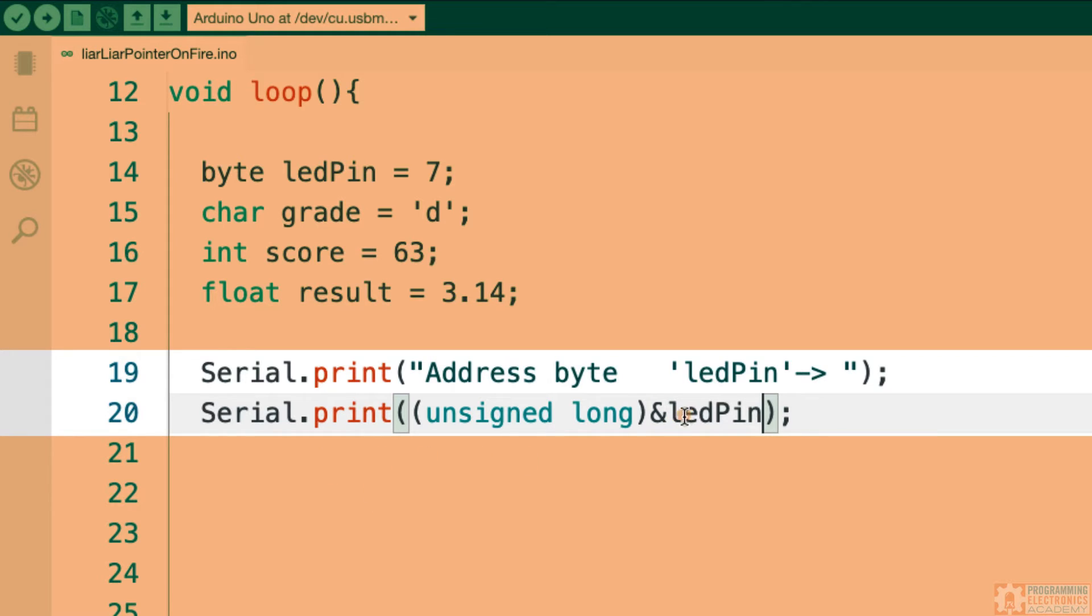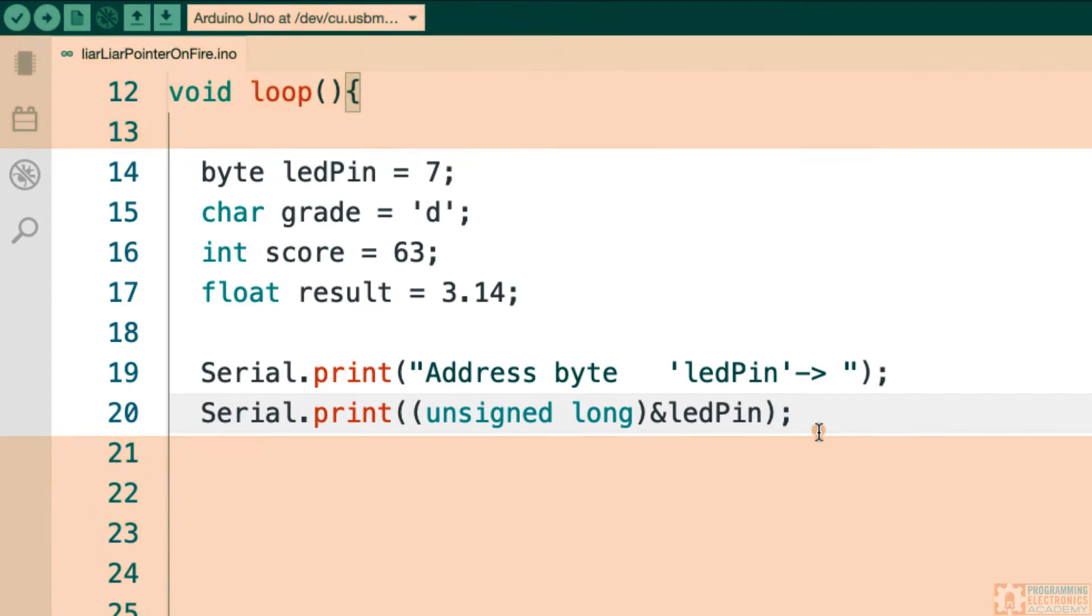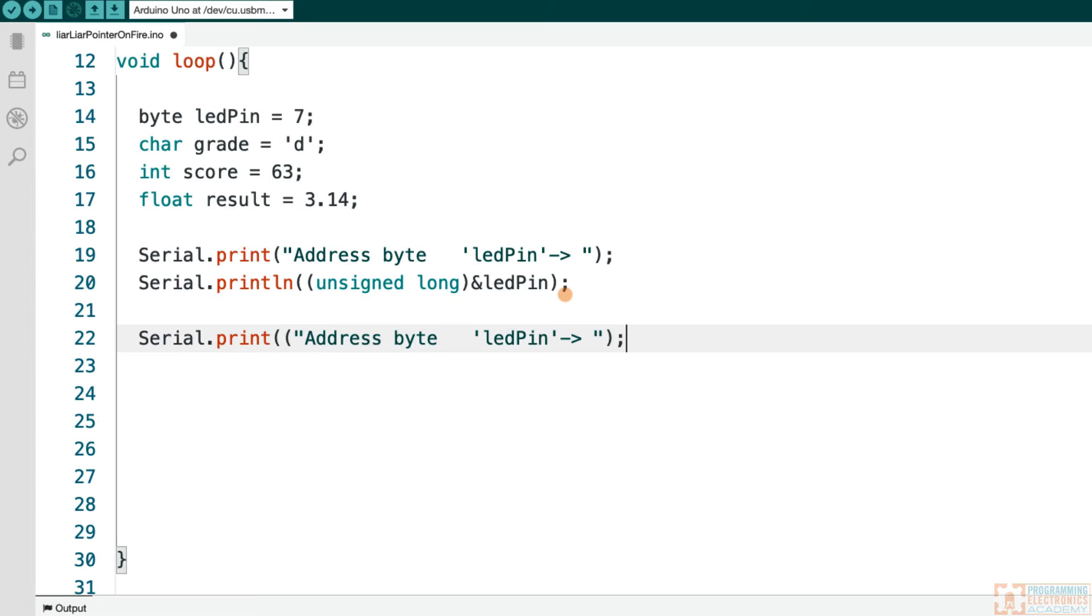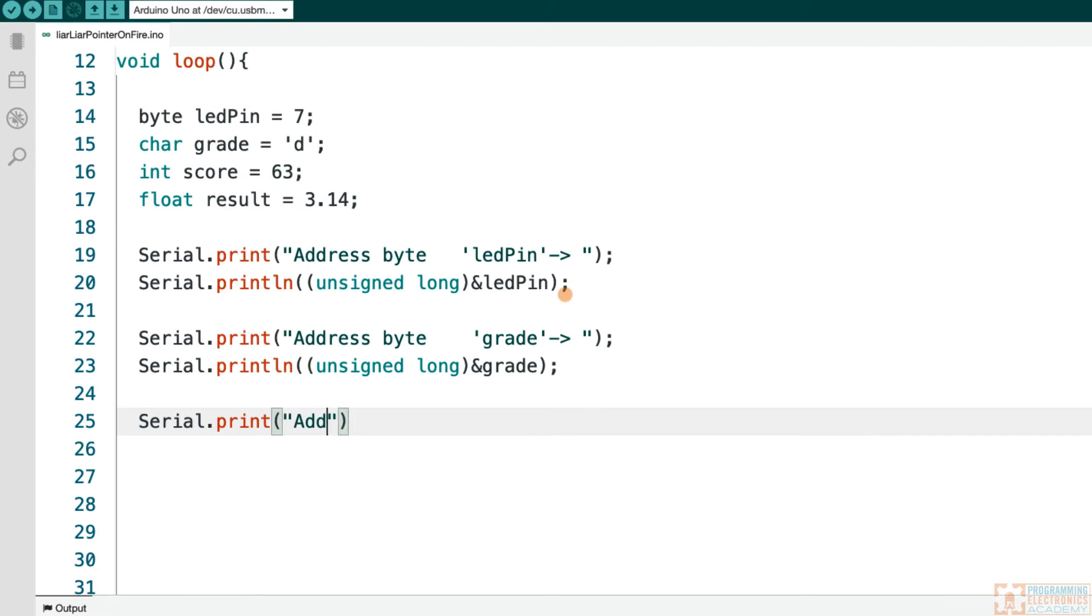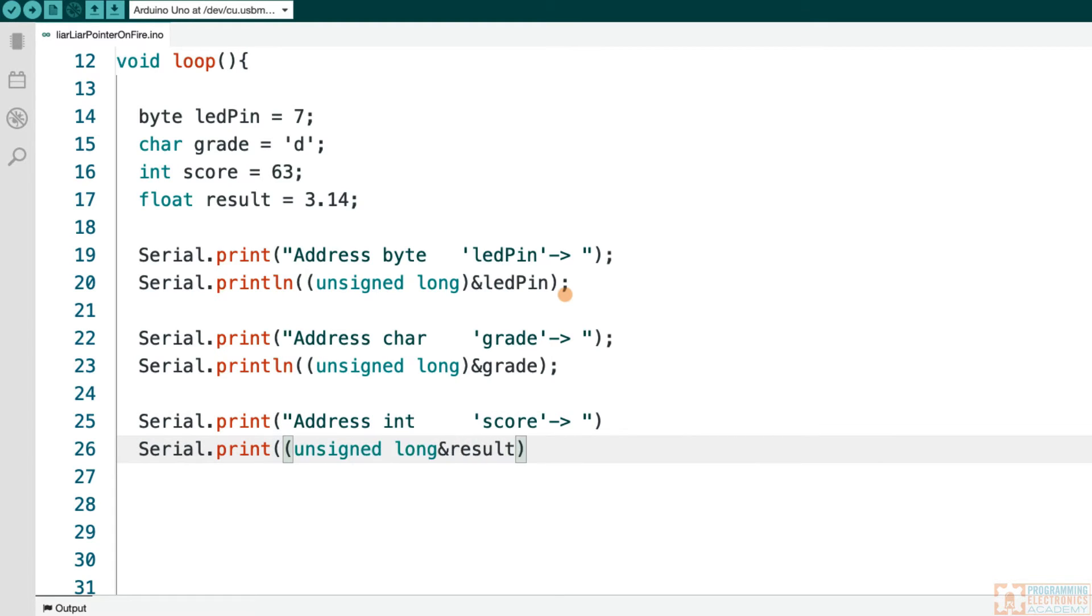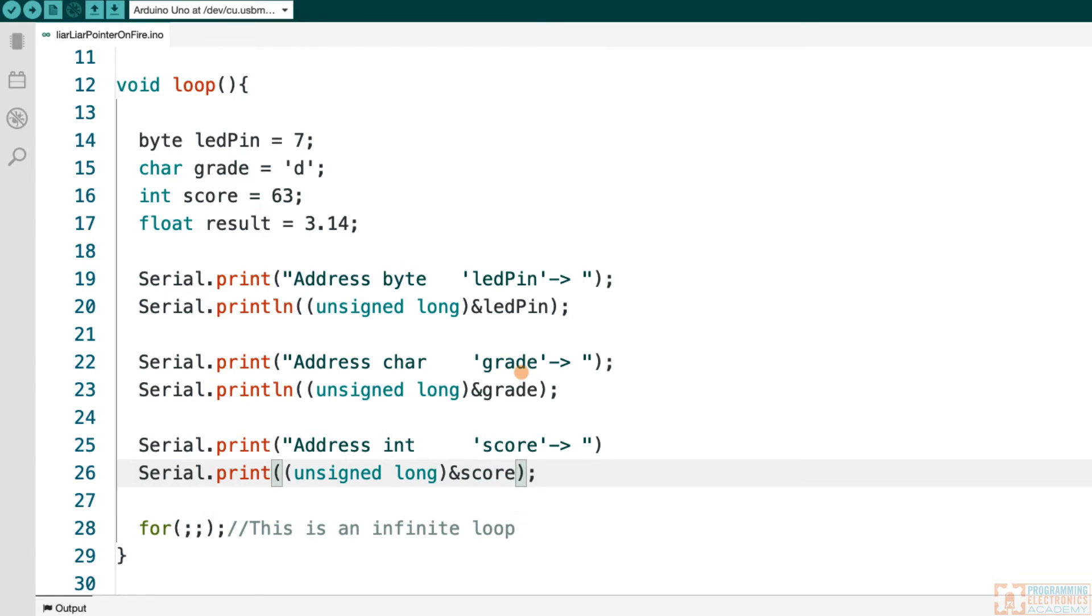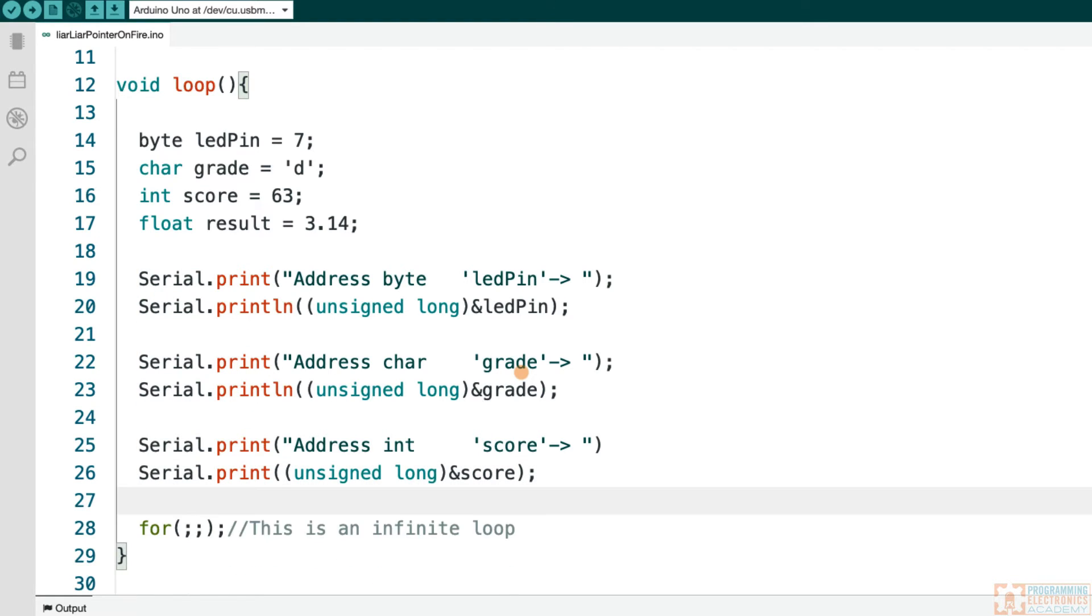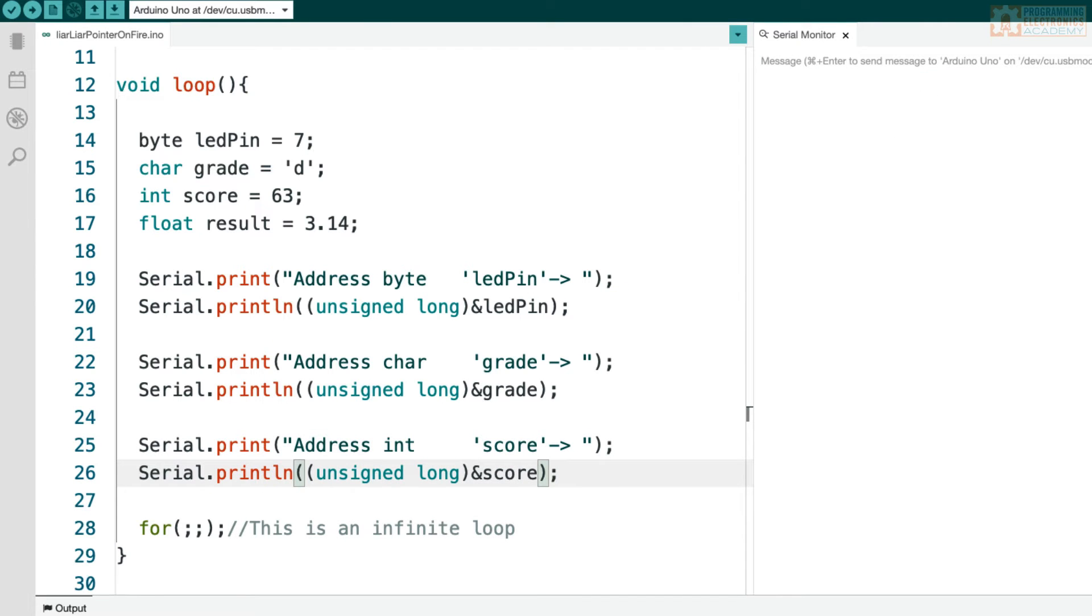All right. So I'm going to do the same thing for these other variables. And then we'll see the results on the serial monitor window to determine whether or not I am a cold, hard liar.